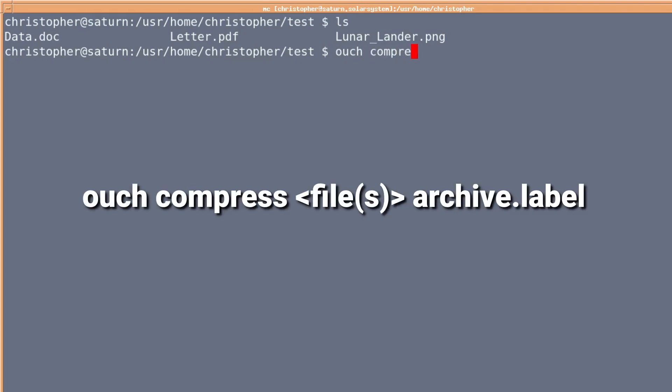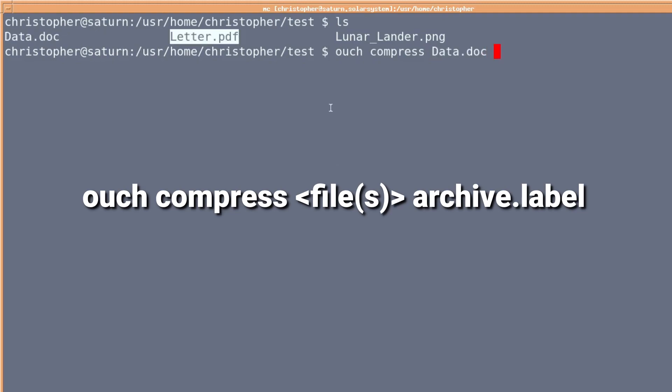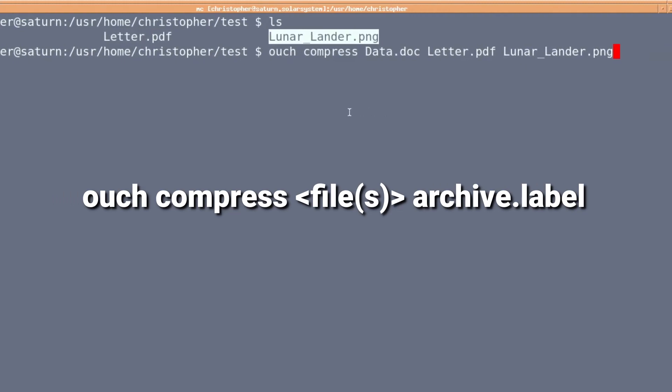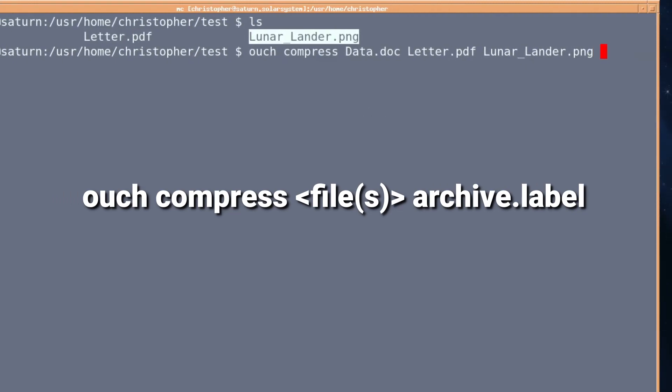If you want to compress it, it's ouch compress, then you put your file or multiple files. I'm just going to copy all the names of these and put them in different types again. We're going to call it test dot zip, and that's it.